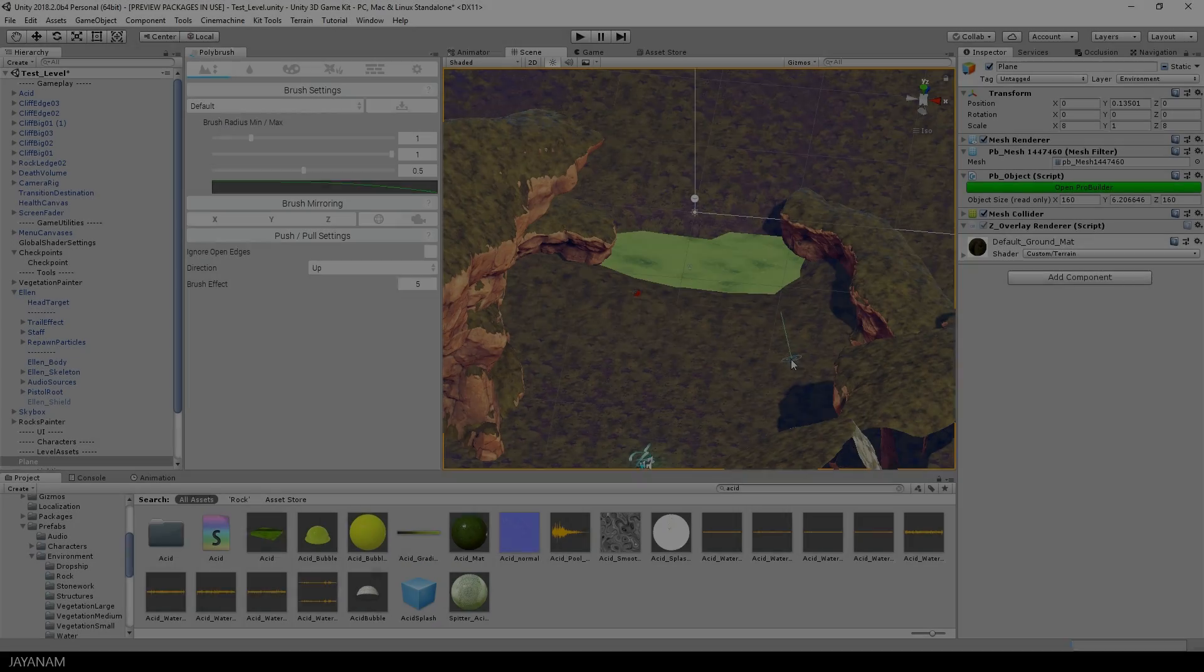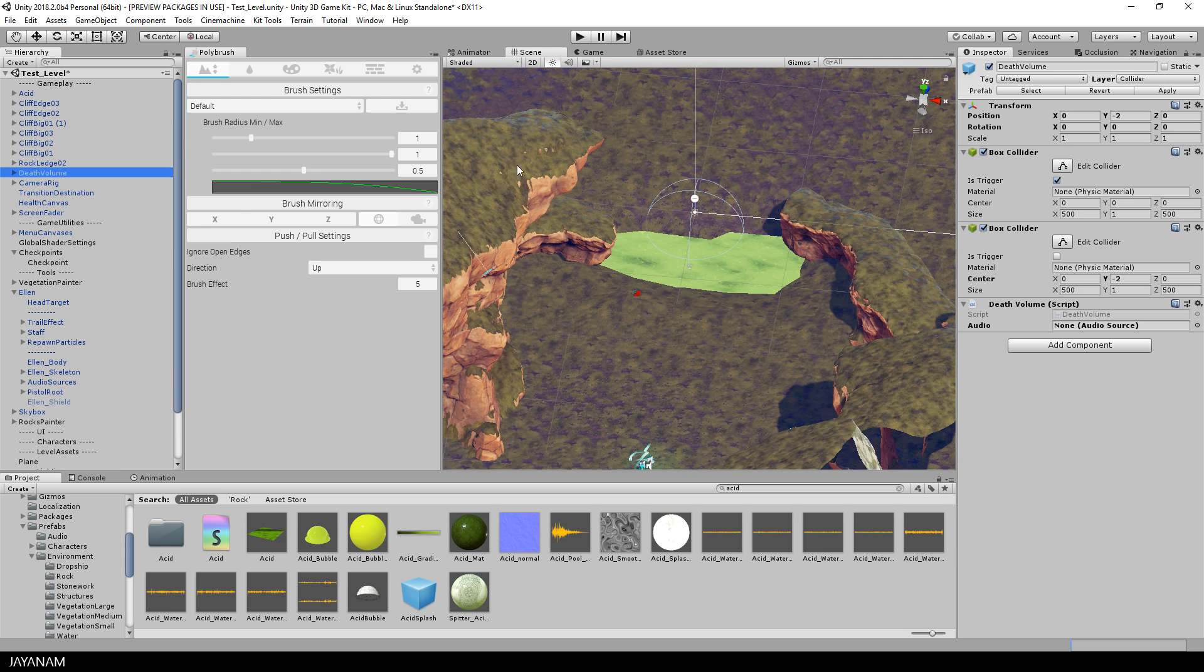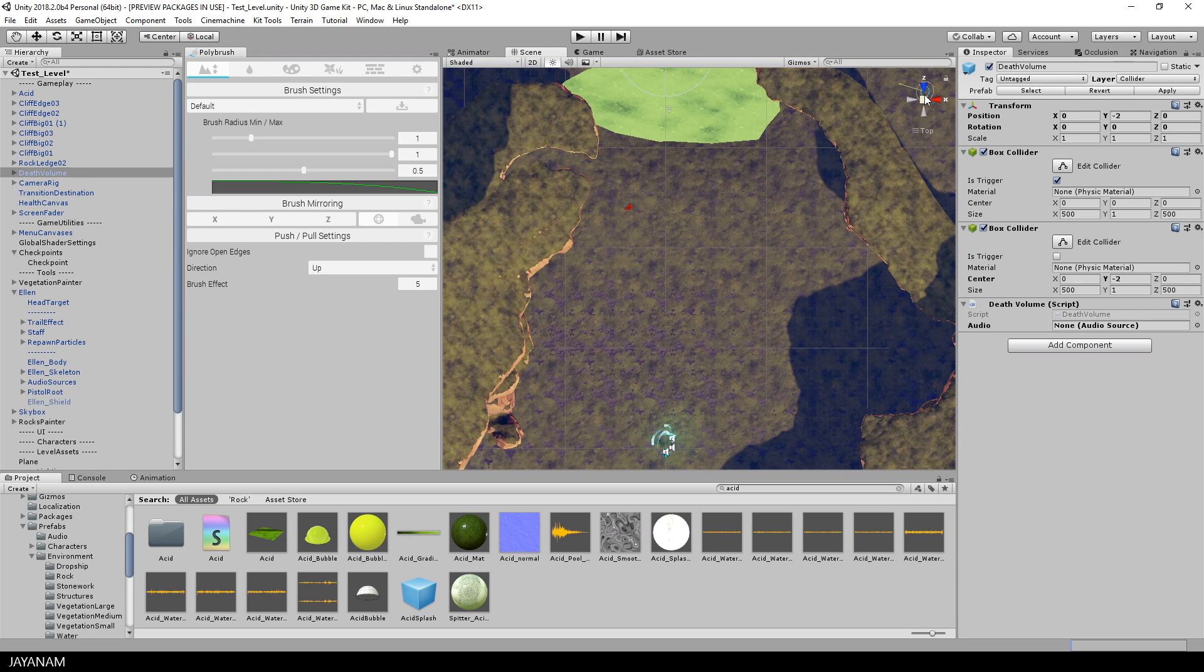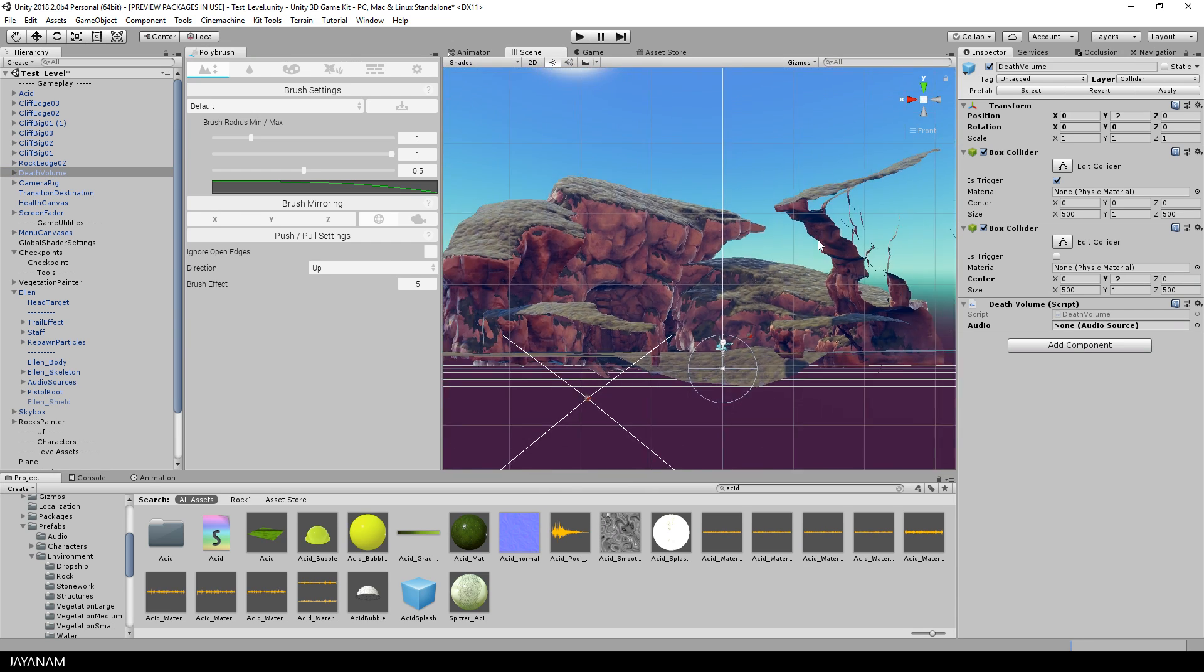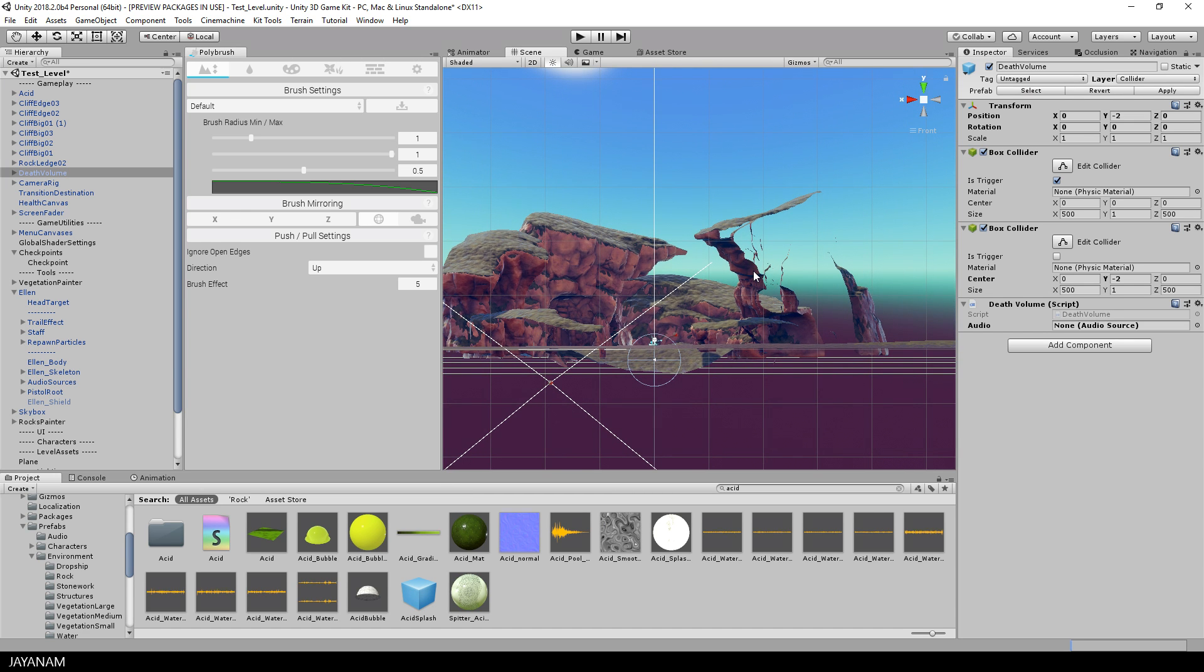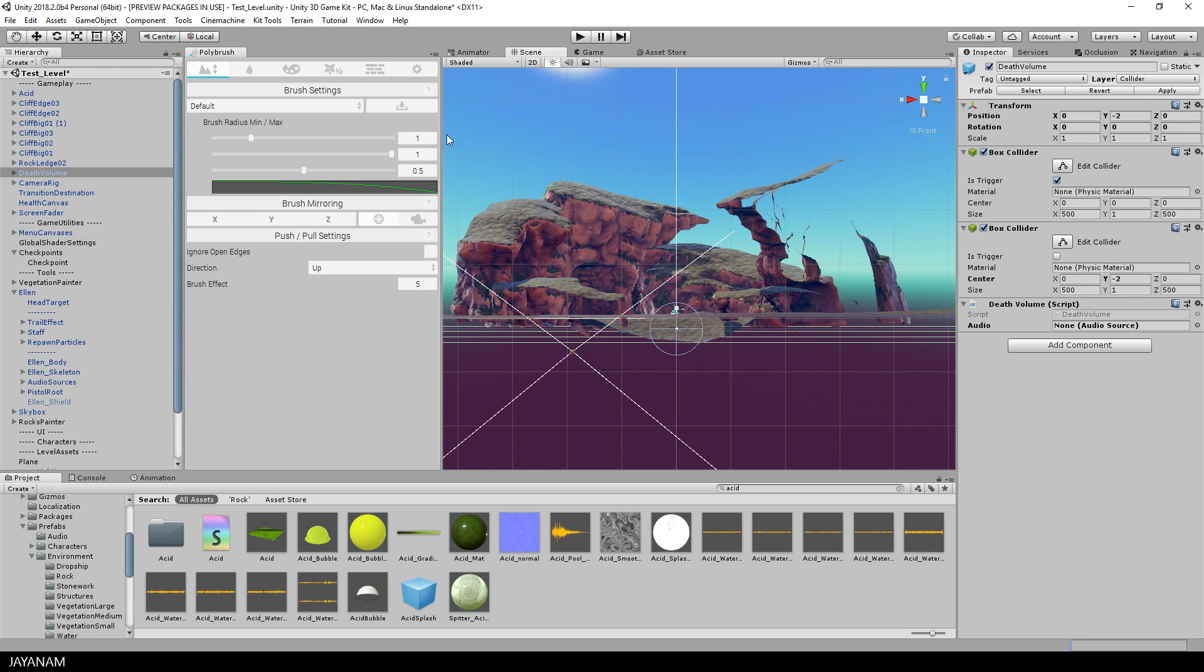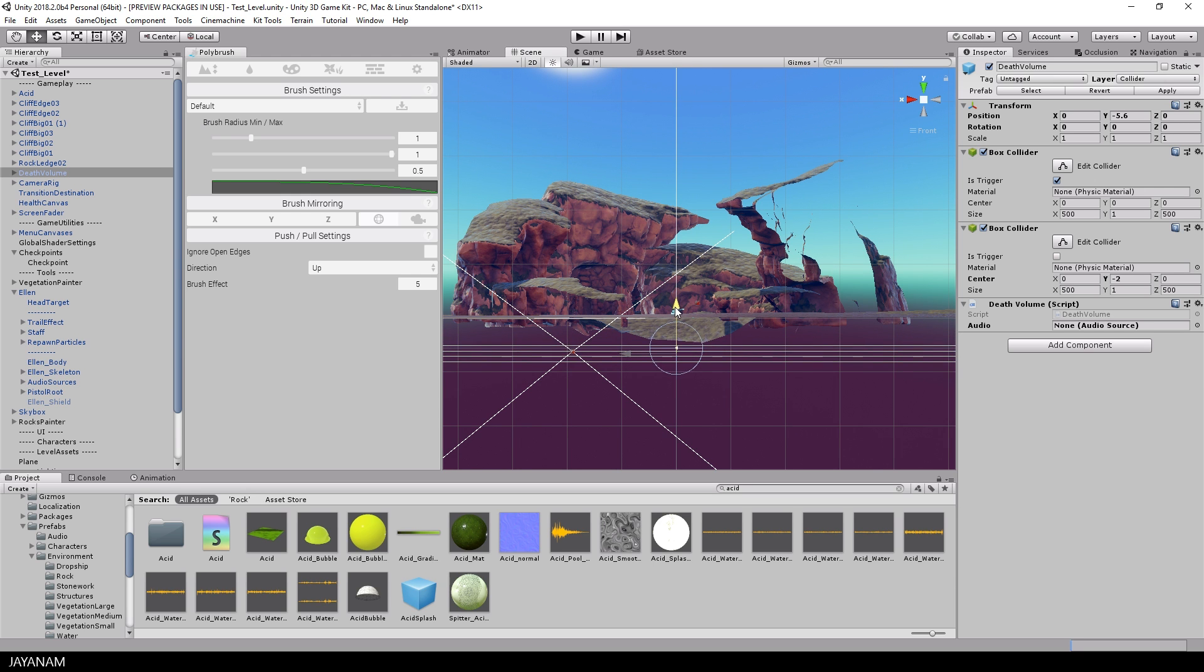But this is just because there is a huge death volume by default added to the level. You can see the position of the death volume here when I change to Front Auto View. But I don't want the player to die in the asset pool because of this default death volume. So I move this downwards so that it is lower than the asset pool.